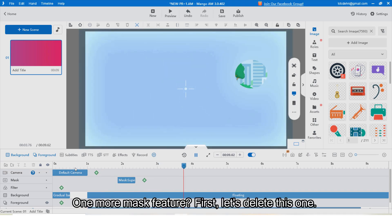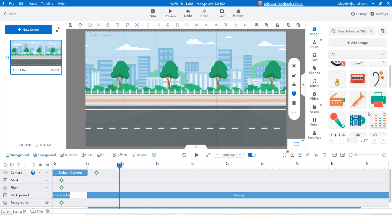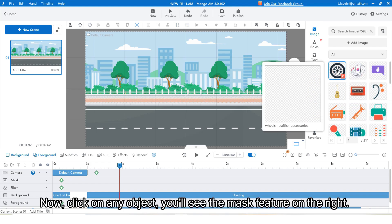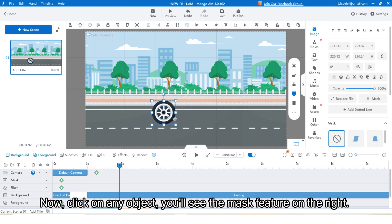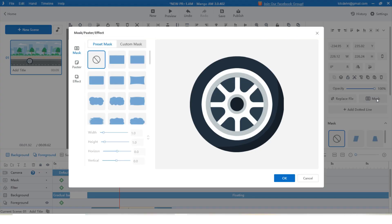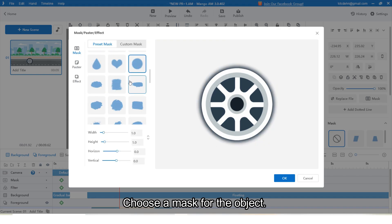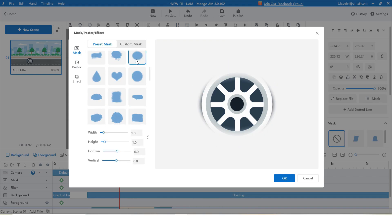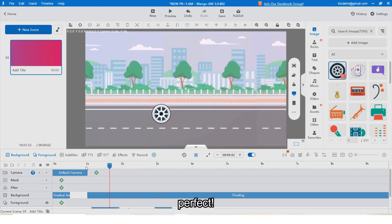Next is the mask tool. It highlights special objects. Click on any object and you will see the mask feature on the right. Choose a mask for the object and it's applied perfectly.